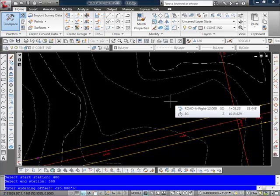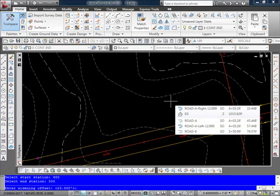Now again for the widening offset you want to keep in mind that this is the offset from the original parent alignment. So what I want to do is add an additional 12 feet. So I would enter a value of 24 here.